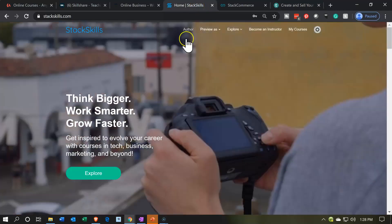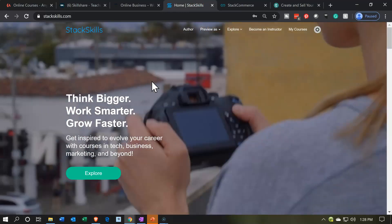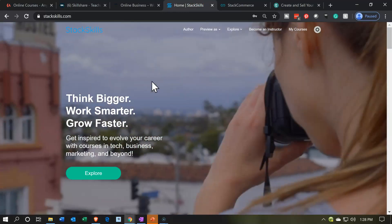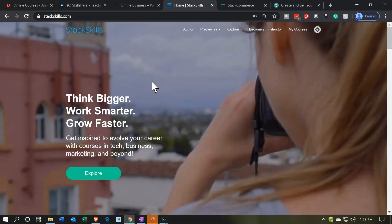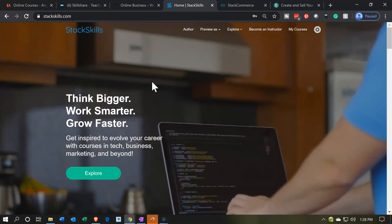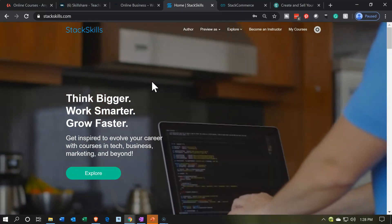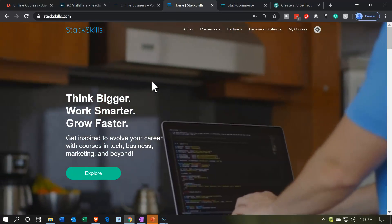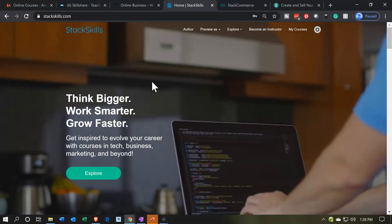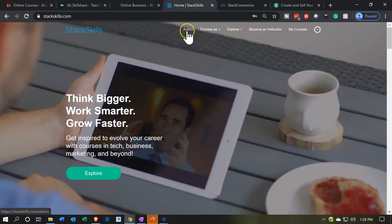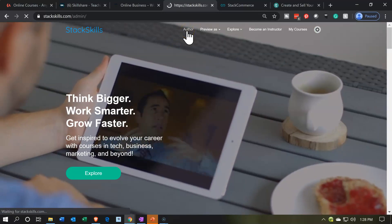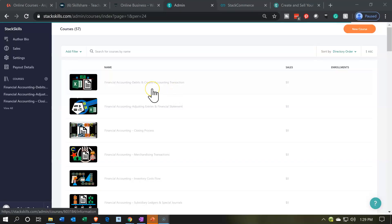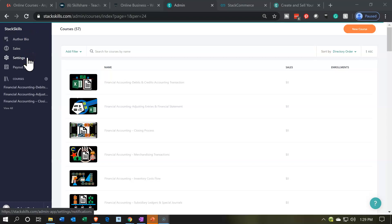I'm going to go back to StackSkills. This is StackSkills — a Teachable-formatted website. StackSkills and StackCommerce, owned by the same organization, are compiling courses together by different authors and then doing a revenue share kind of process, similar to Udemy, but they're using the Teachable platform to do so. So I'm going to go into the author section and upload a course here. Here's the basic layout for the Teachable platform — you've got your information on the left-hand side: author, sales information, settings.